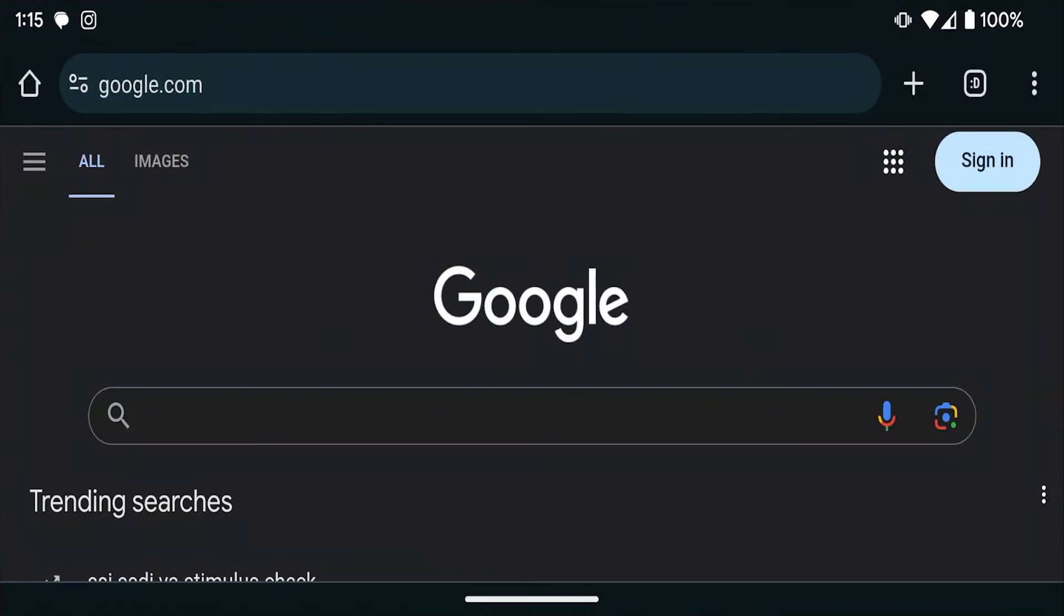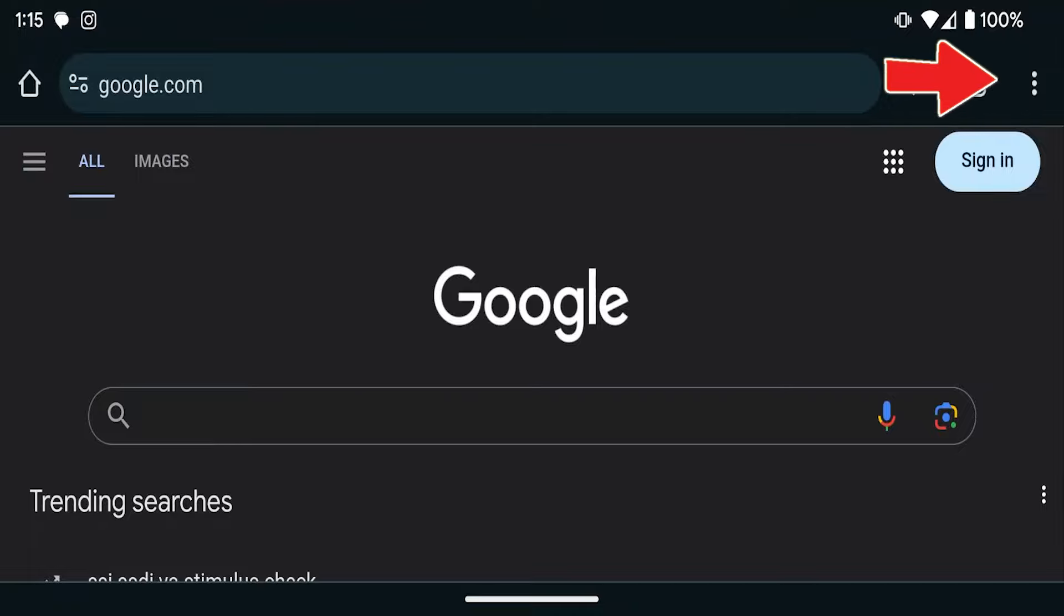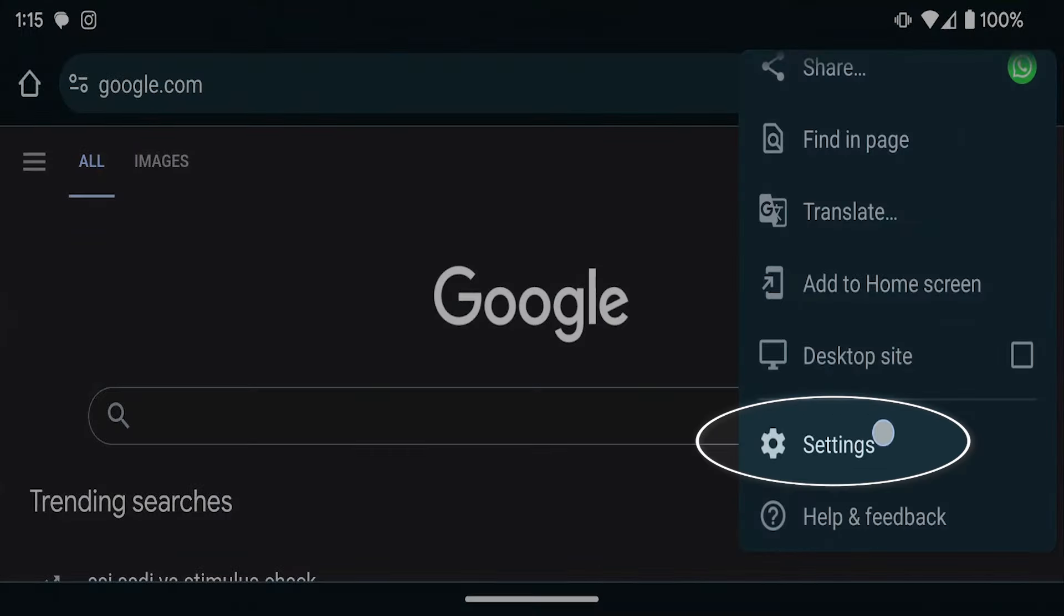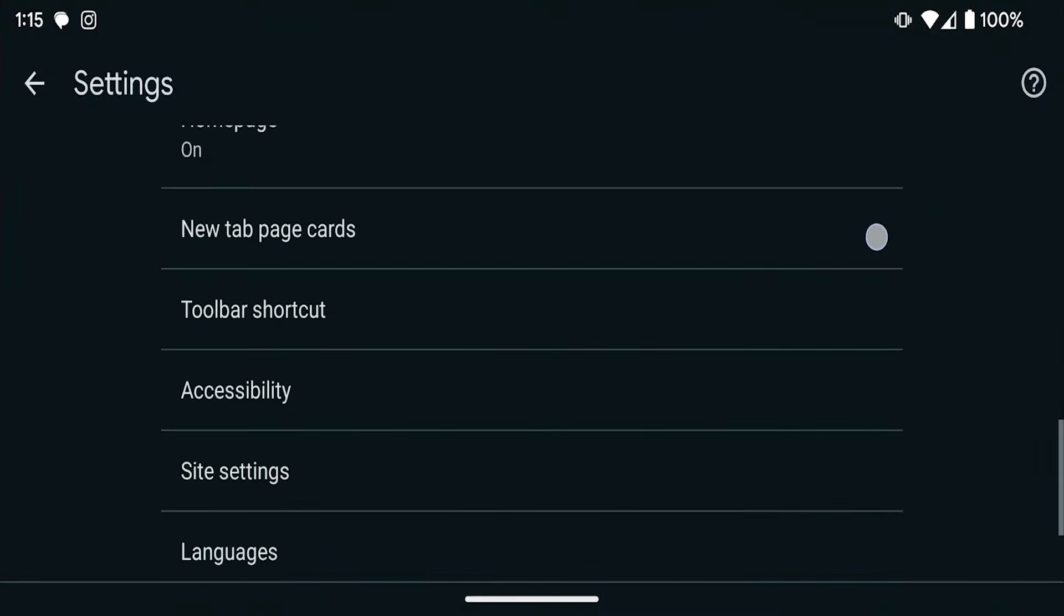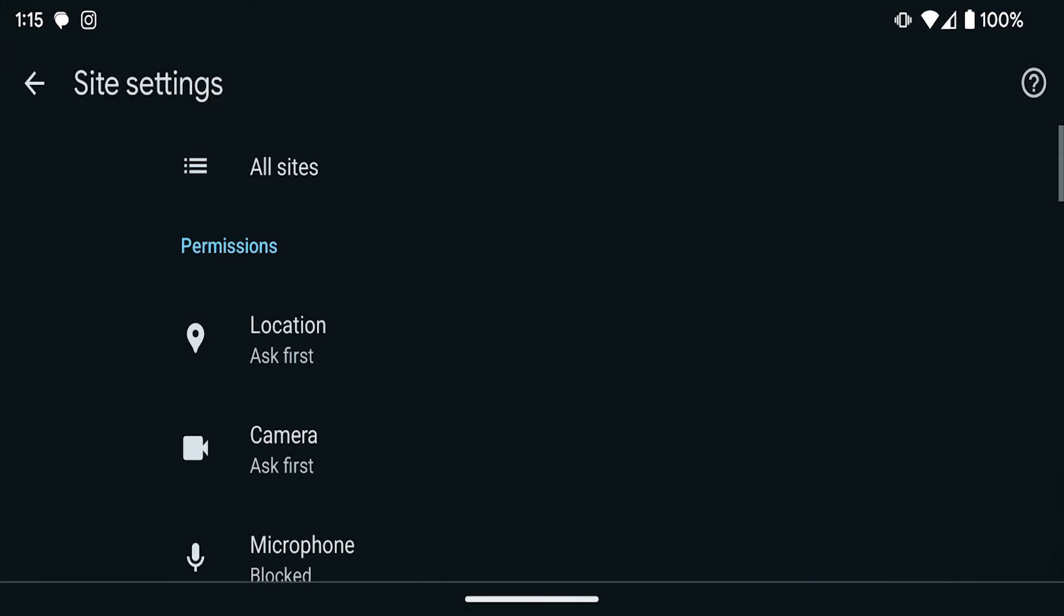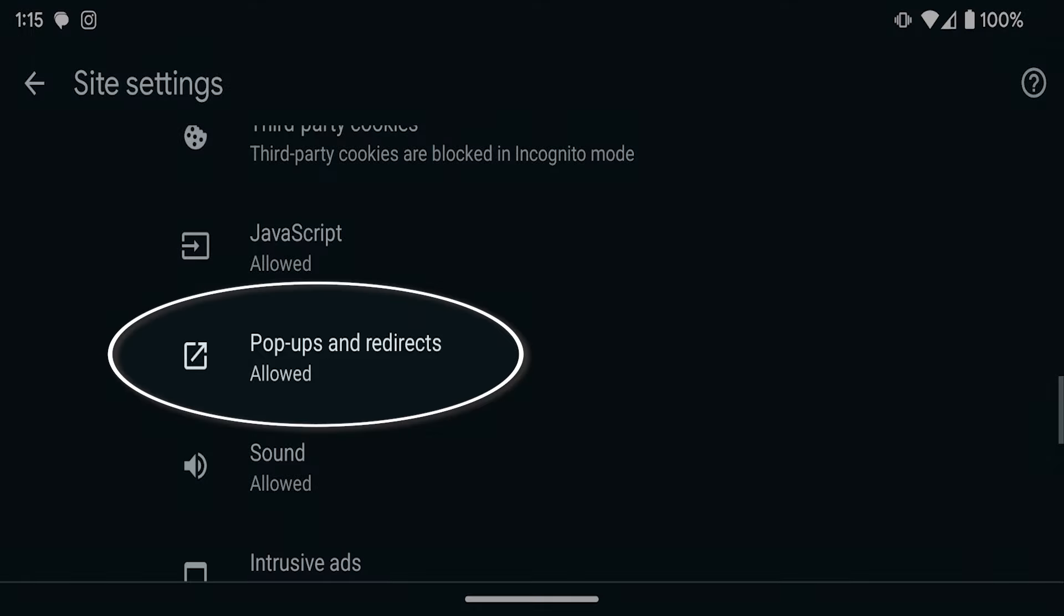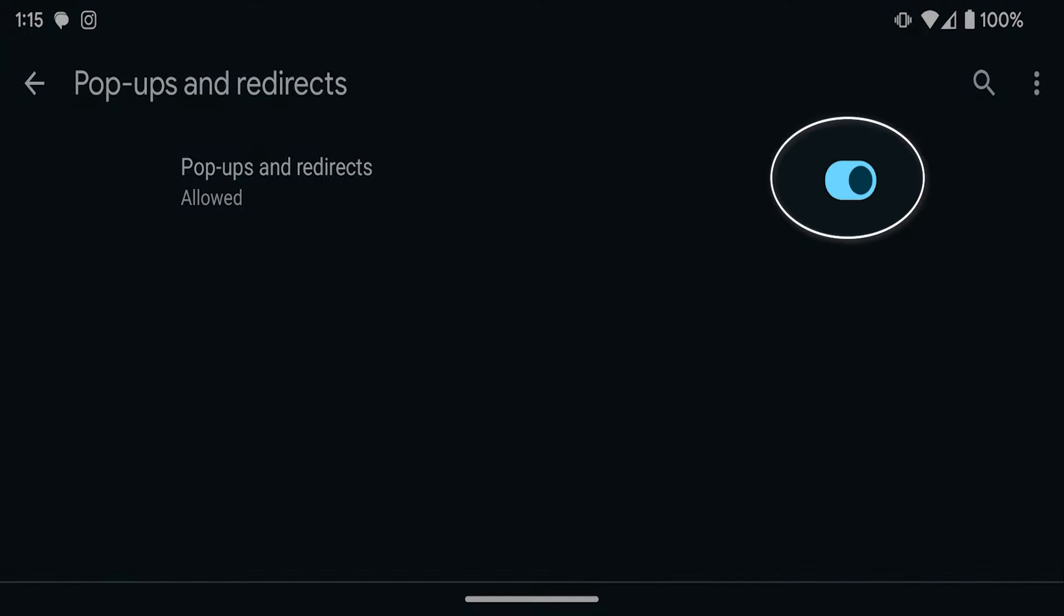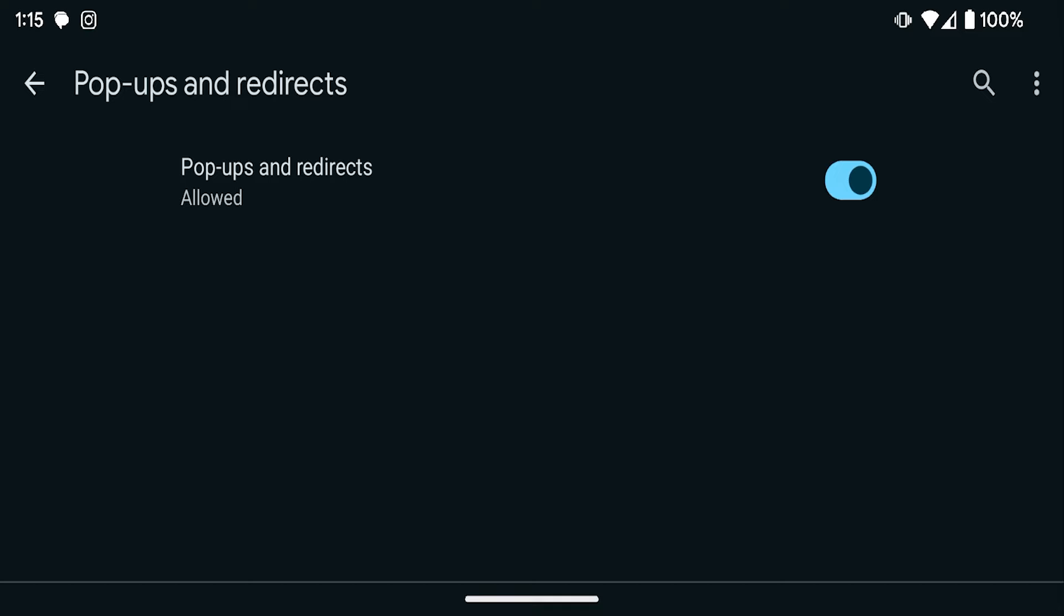For Chrome users, let's open the Chrome browser on your Android. Tap the three dots that show up in the upper right hand corner and select settings. After that, let's jump to the site settings and look for pop-ups and redirects. And unless you have a need for this, let's go ahead and turn these off.